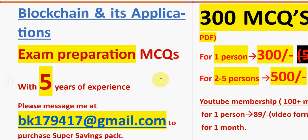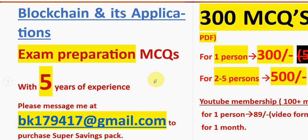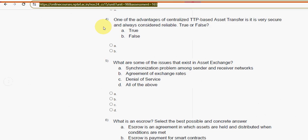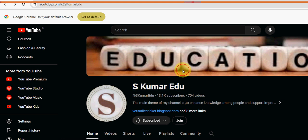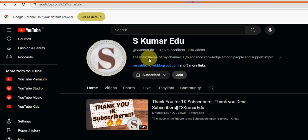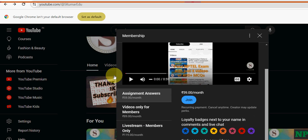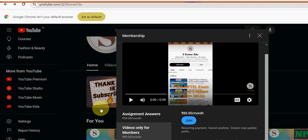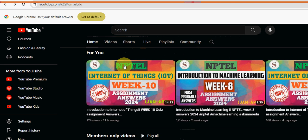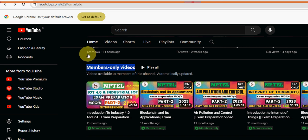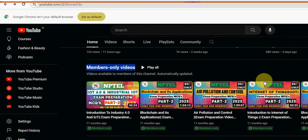There is also a YouTube membership sample pack: 100+ MCQs for just 89 rupees per month, available in video format only. Go to our channel page (Eskumar Edu), click the Join button beside Subscribe, select the 89 rupees per month pack, and make payment directly to YouTube. You'll get access to members-only videos including Blockchain and its Applications parts 1 and 2.